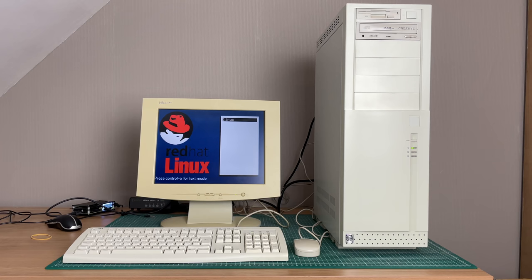Hey guys and welcome back to the channel. The year is 2000 and I'm rocking this gorgeous Intel Pentium 2 machine with Red Hat Linux 7. But why is that?